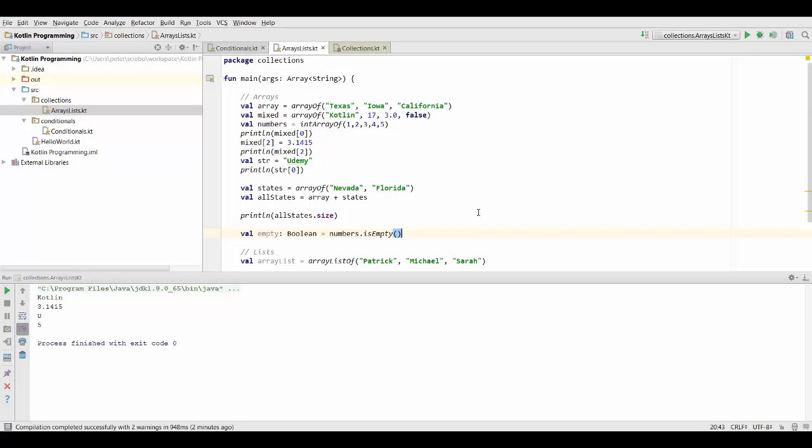Now the last function I'd like to talk about in this lecture is called contains. And it tells us if our array contains a certain element we can specify.